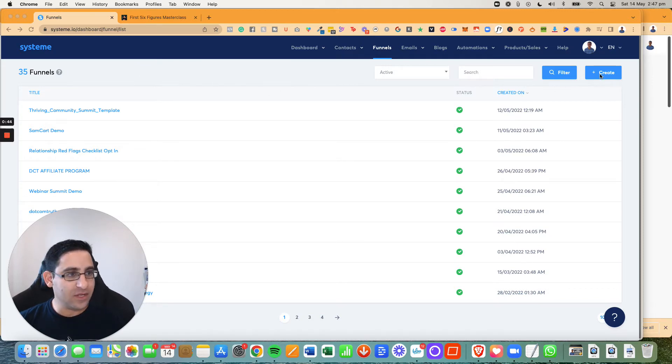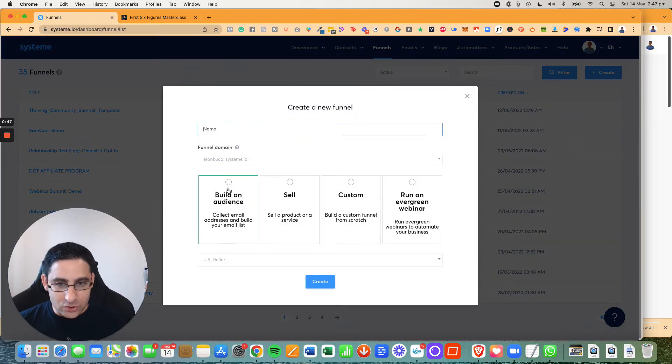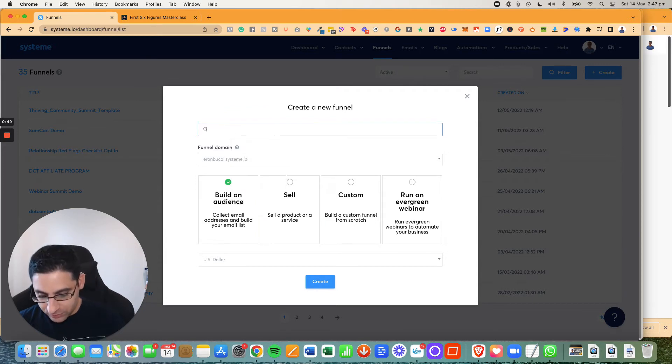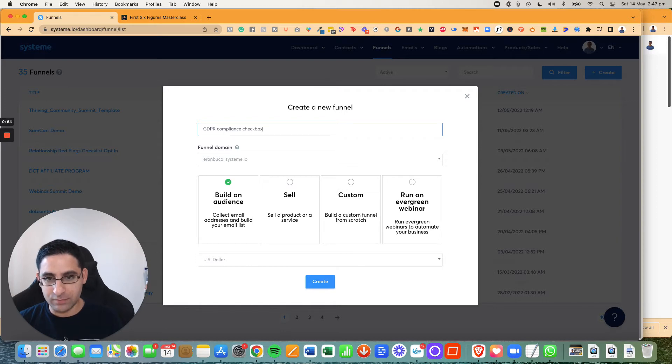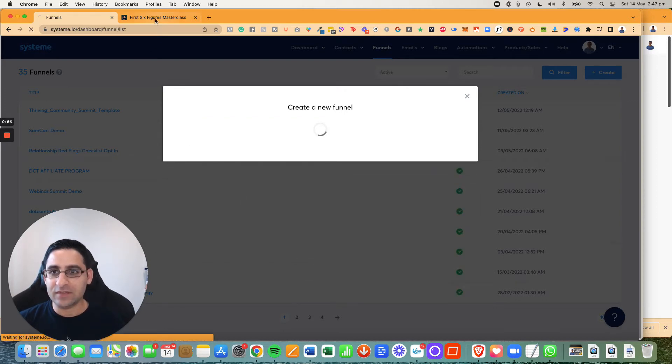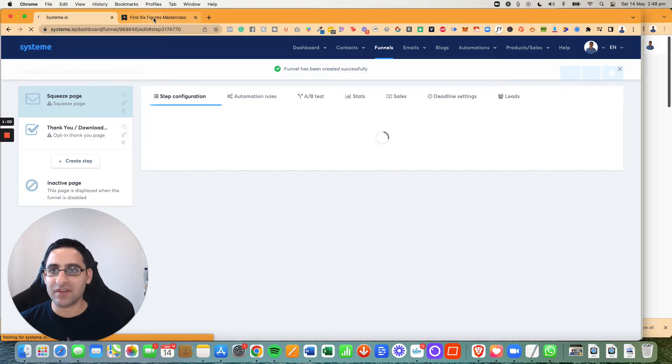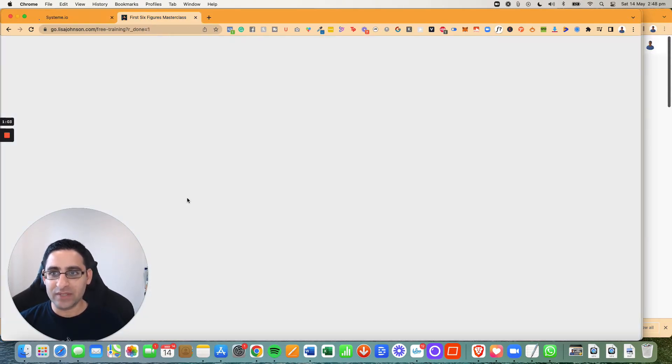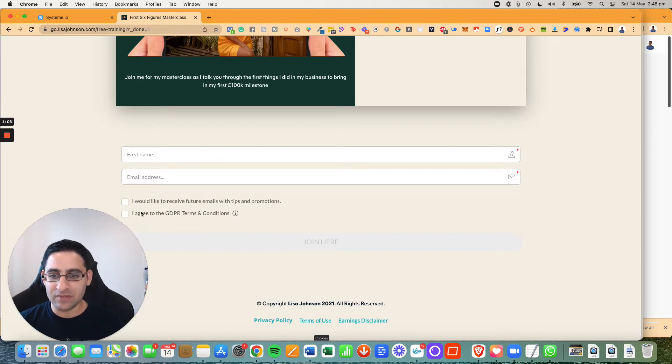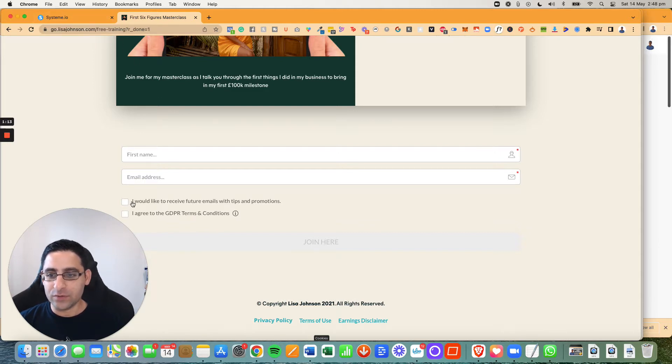So with that said, let's have a look now. I'm going to click here on create and I'm going to click on build audience and I'm going to call this GDPR compliance checkbox. Click on create. Now, just to give you the inspiration for what my client sent me as a funnel or a landing page.